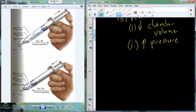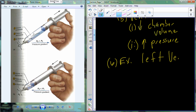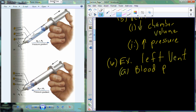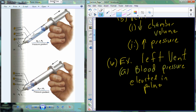The ventricles do this a lot more than the atria because they're so much larger and have a thicker muscle. Let's get into a specific example using our biggest ventricle — the left ventricle, with its thickest muscle. We start out with blood pressure being elevated in the pulmonary vein.